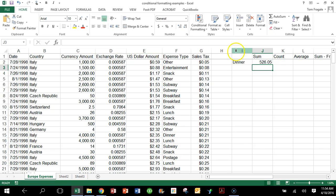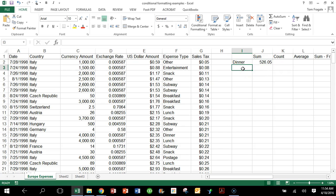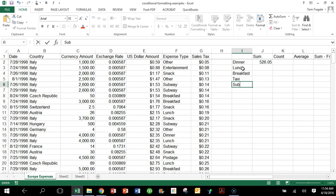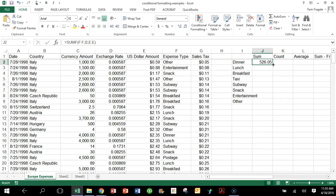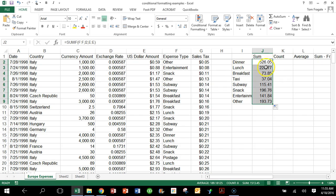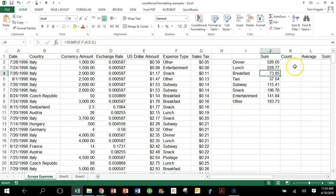I'll hit Enter and we get a number. If I took all the dinner items individually and added them up, we'd get 526.05. Now let's also get the sum for Lunch, Breakfast, and the other categories. I'll type in Lunch, Breakfast, Taxi, Subway, Snack, Entertainment, and Other. Then I'll drag the formula down with the black cross — we call that a speed fill — and now I have the sums for all the categories using SUMIF.